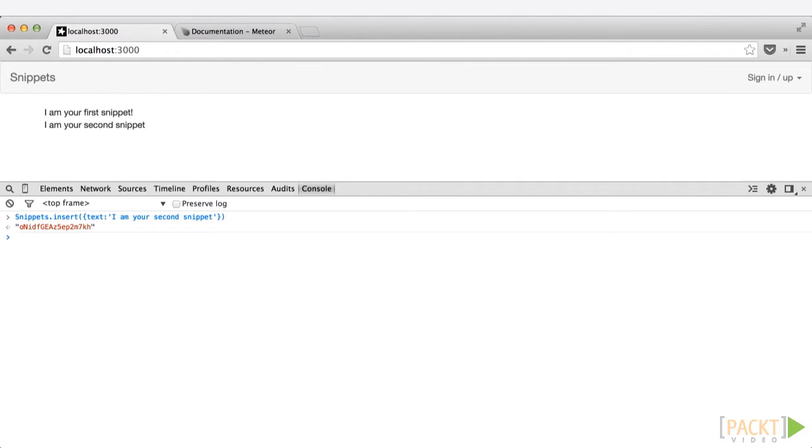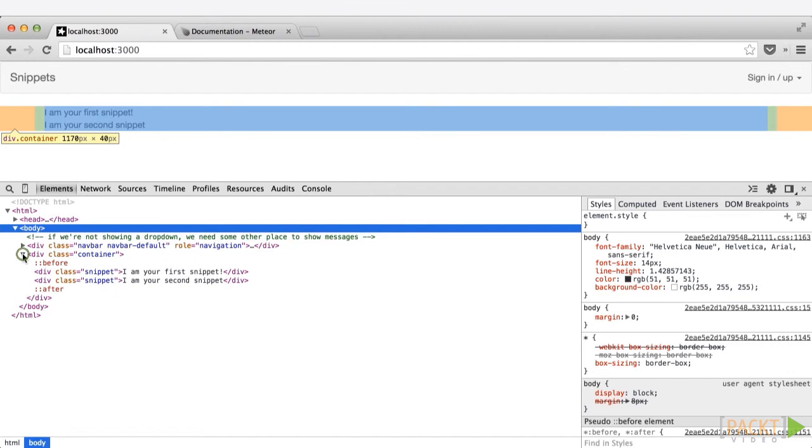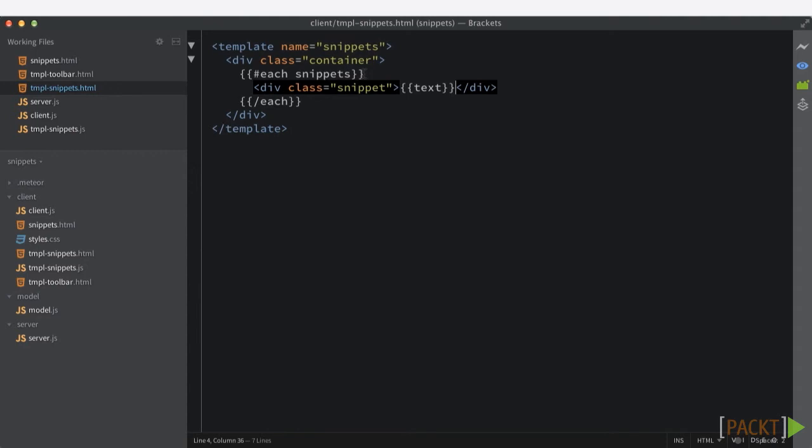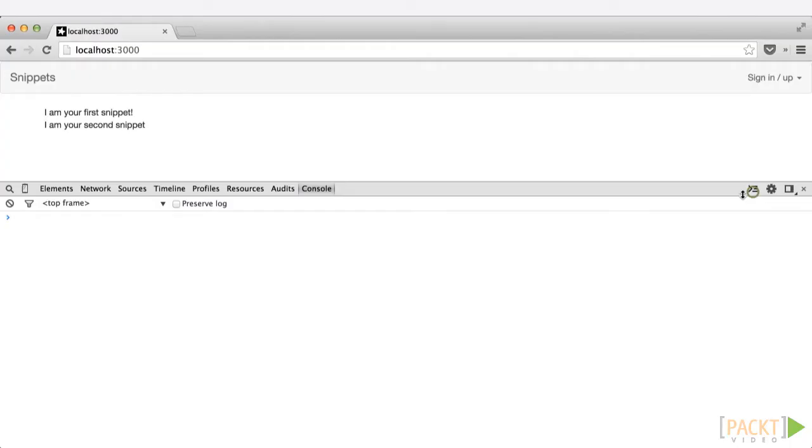So let's go ahead and open up the elements and take a look here. You can see that we have a div class snippet and a div class snippet, one for the first and one for the second that we've added. And this corresponds directly to our template that we created with our each snippets. And you'll notice that we're using the text helper inside of there to display the text that we added to our snippet. Nice and easy. Let's add one more snippet just for good measure. Go ahead and do a snippets insert, I am your third snippet, and just like that, we've added to the collection and added a new snippet.